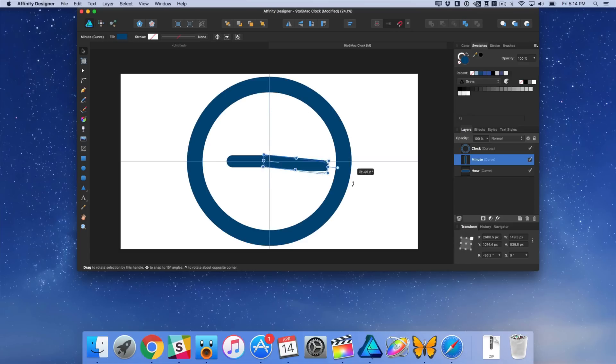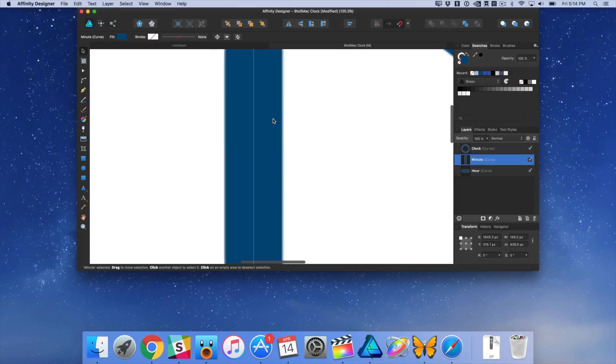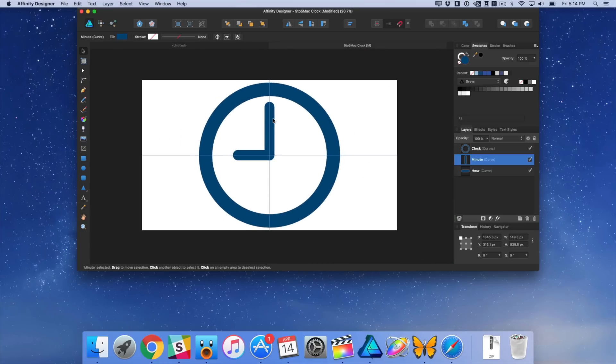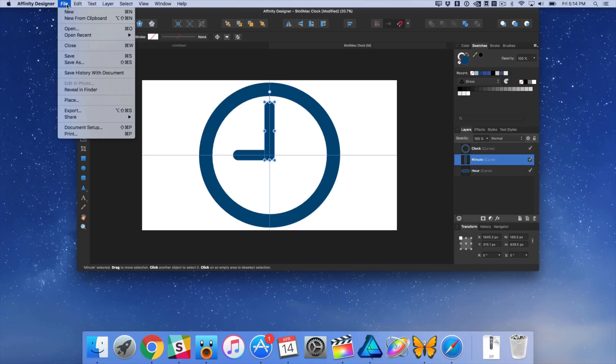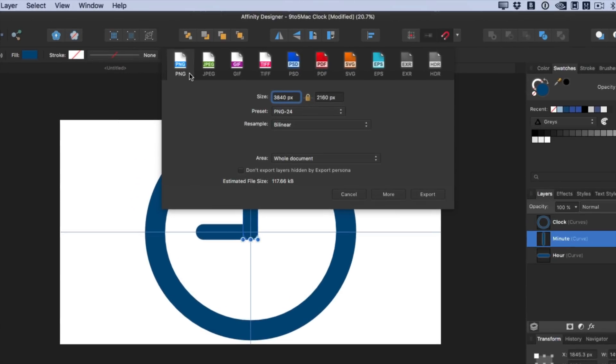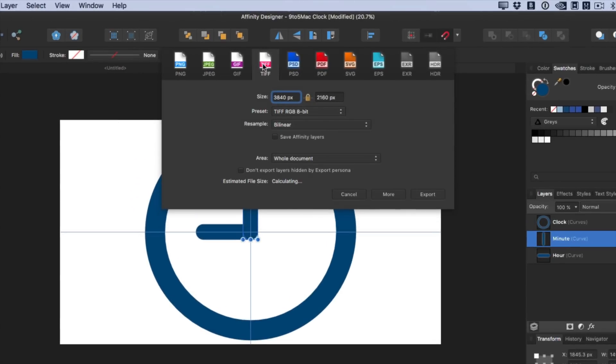So not only is that super valuable from a monetary standpoint, but it also is completely optimized for the Mac. So you get things like full screen support, true full screen support, and you can export to a wide variety of formats, including Photoshop PSD, including SVG, and others.